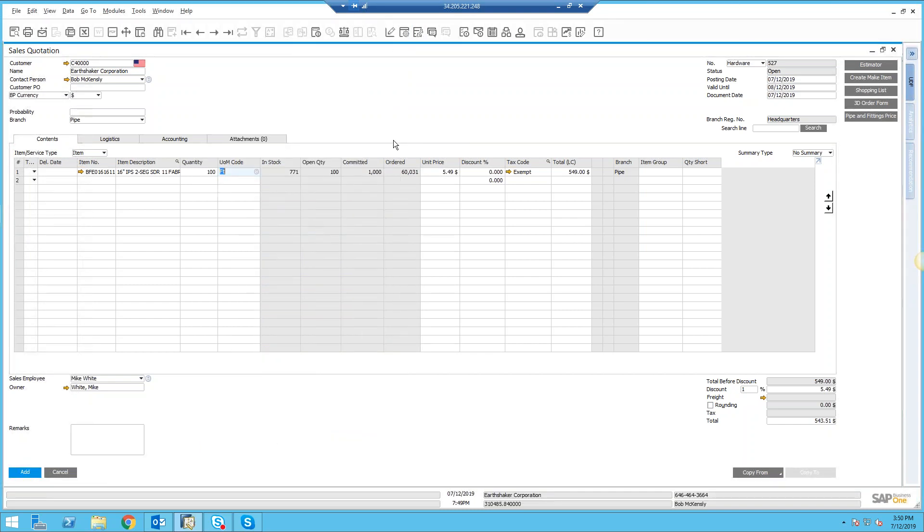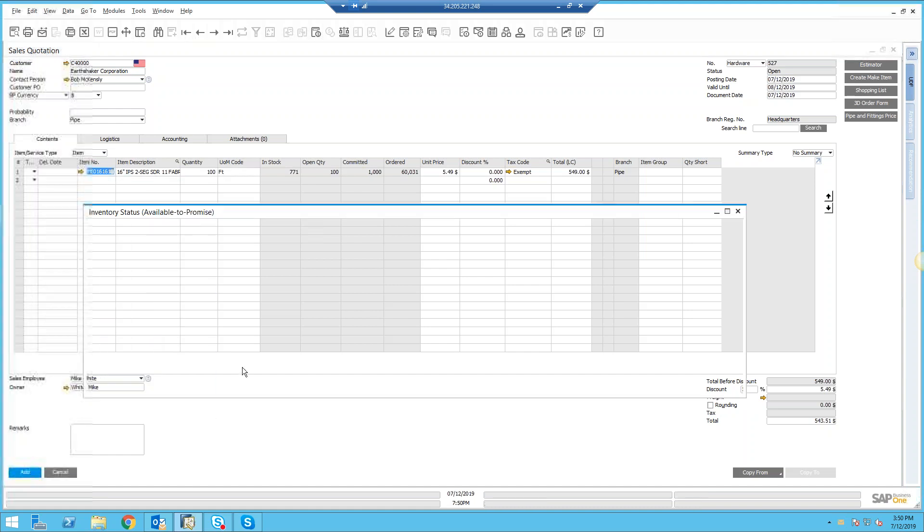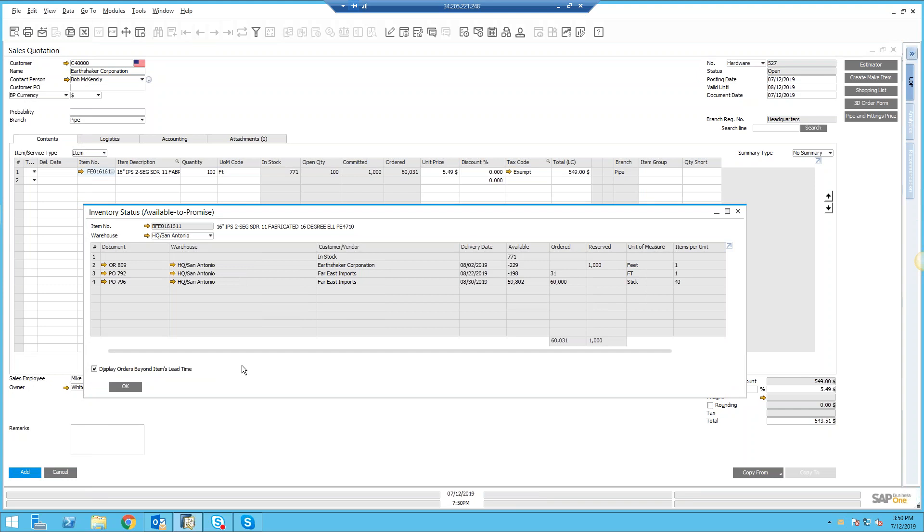Now you may need more information than this, and there's a lot of different ways to get this. Let's say you want to see who has this reserved or when is my ordered quantity coming in. In that case, it's a real simple right mouse click, and then we select to see the available to promise information.